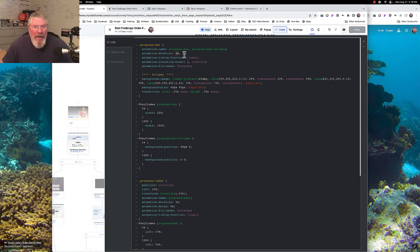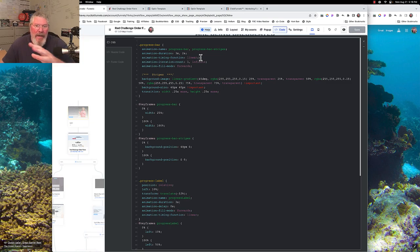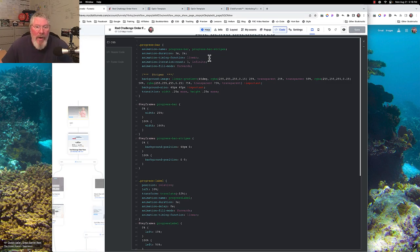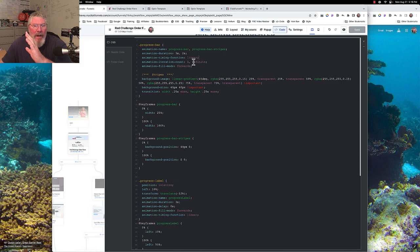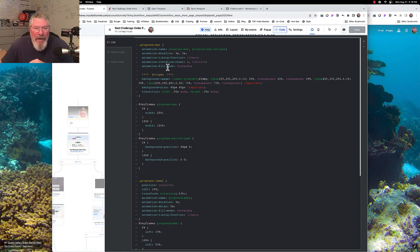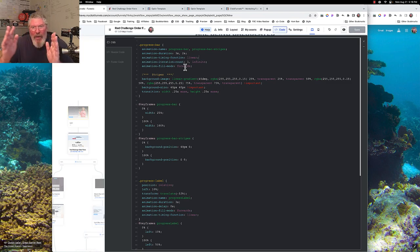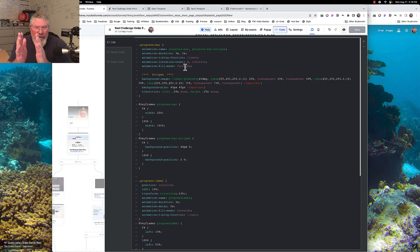If you change the stripe duration to one second they'll move much faster. The animation timing function is set to linear so it moves at a constant speed from start to finish — you could use ease-in or ease-out for a different feel. The animation iteration count is once for the red bar but infinite for the stripes. Animation fill mode is set to 'forwards' so the bar stays at its final position rather than snapping back to 25%.